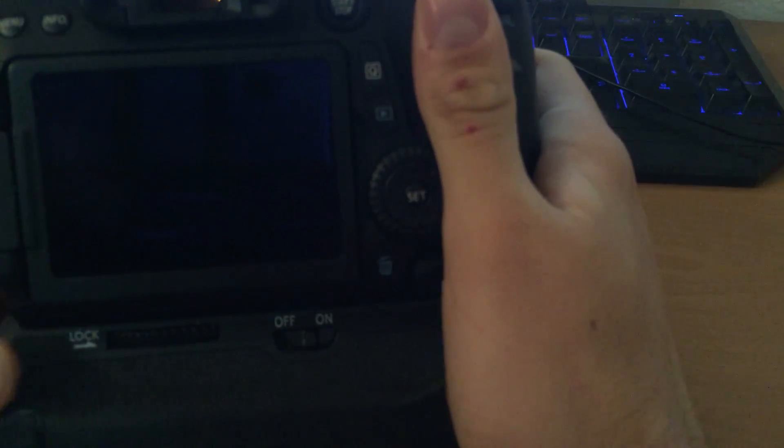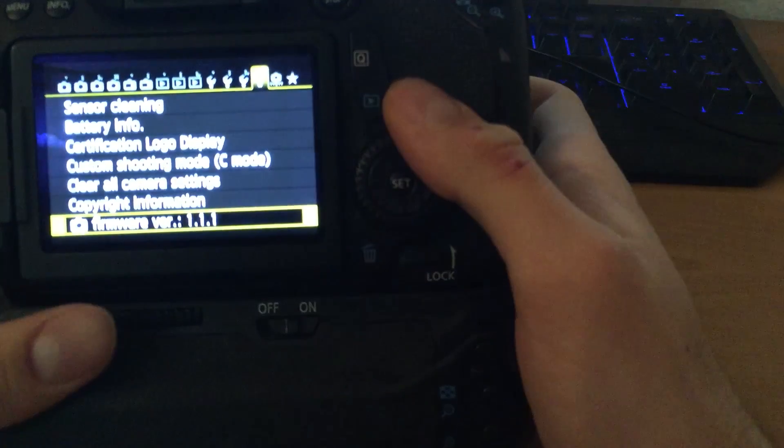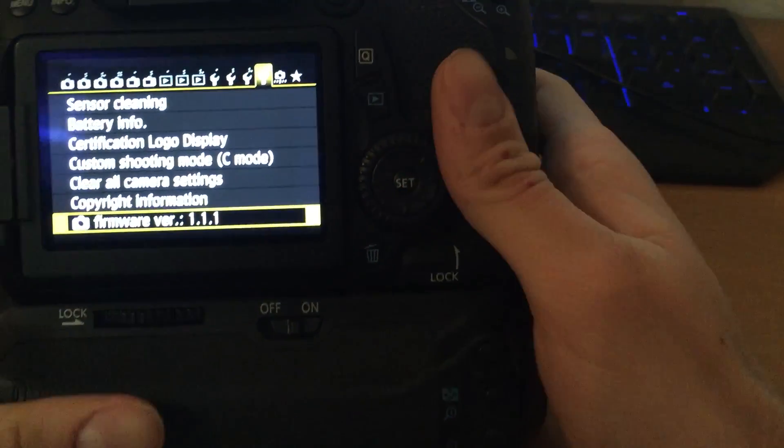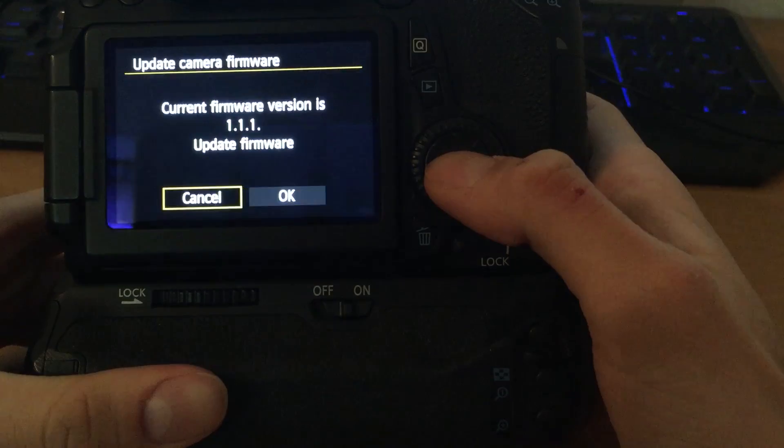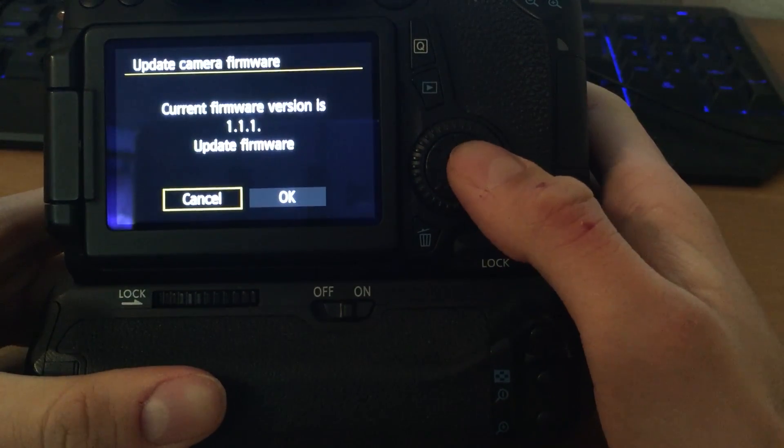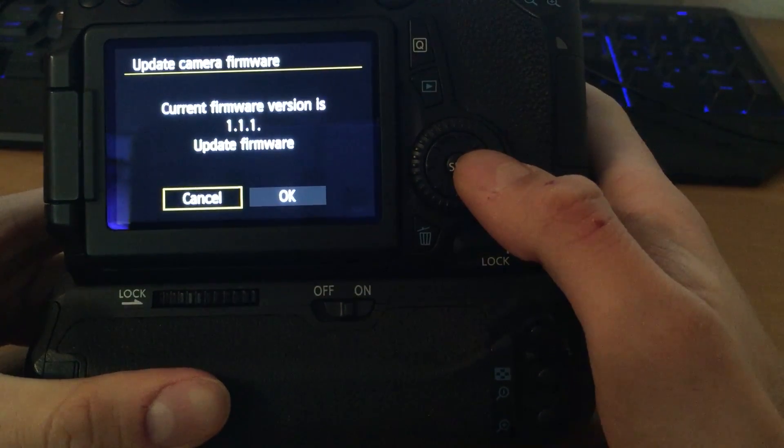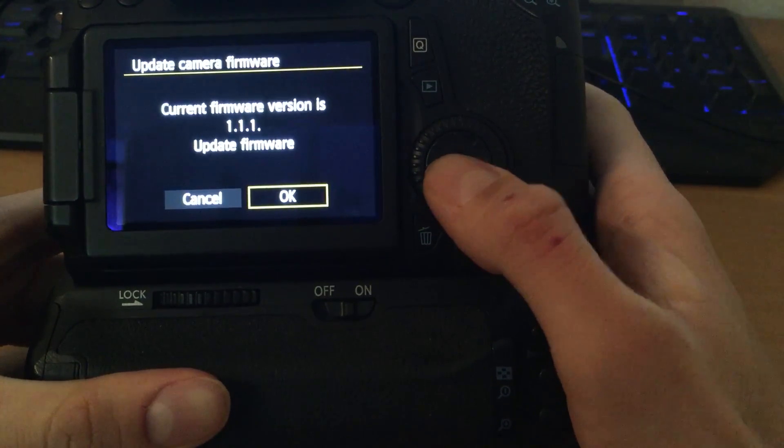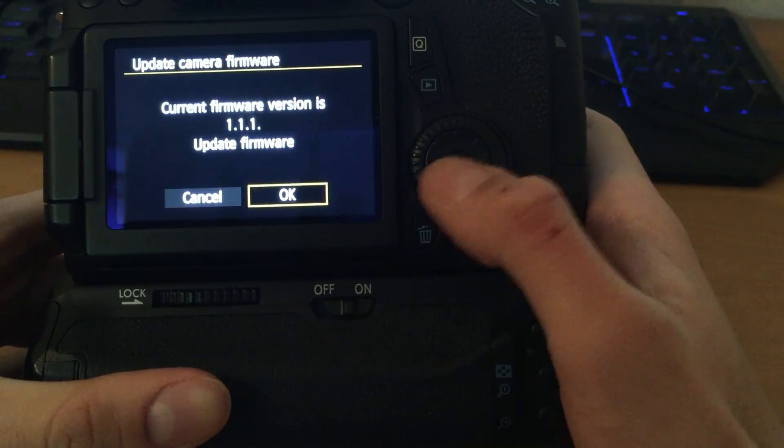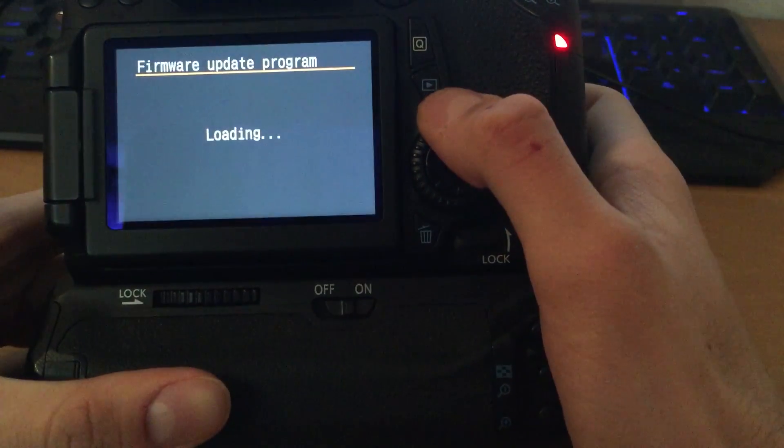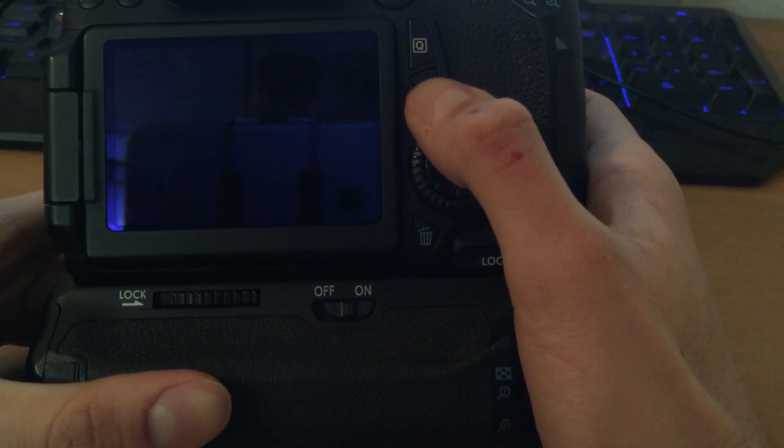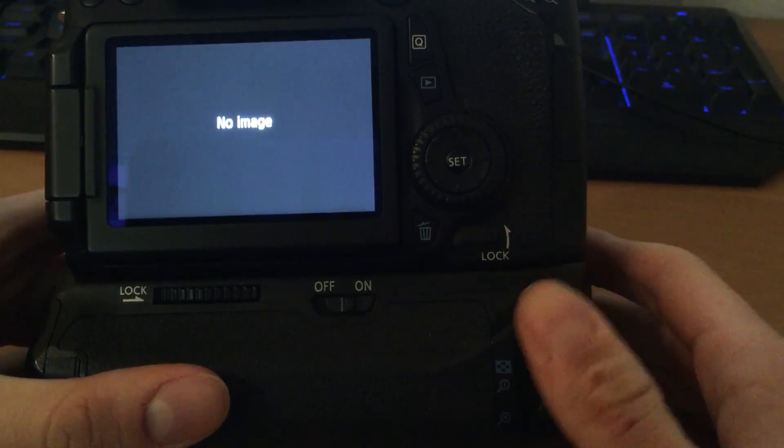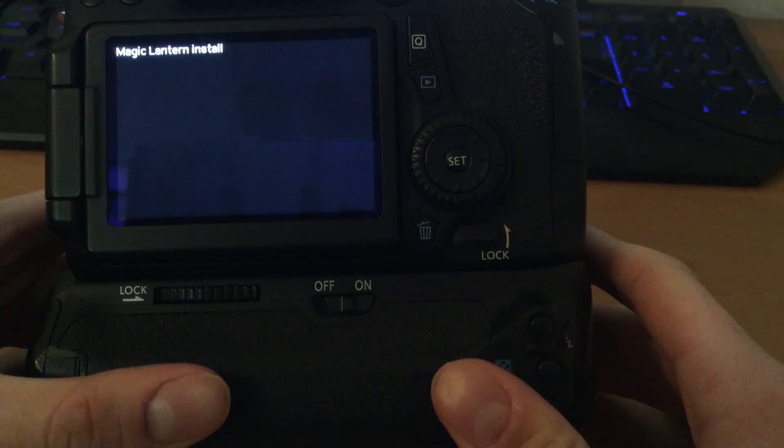Turn on your camera. Go to menu, go to firmware version. Now camera can ask you, do you like to upgrade your firmware? Click OK. Now click to play button and wait to install Magic Lantern.